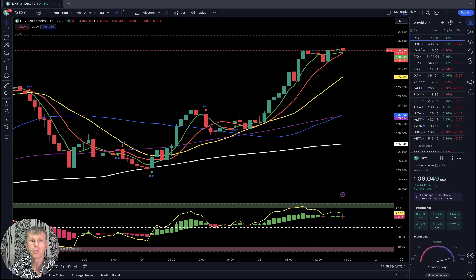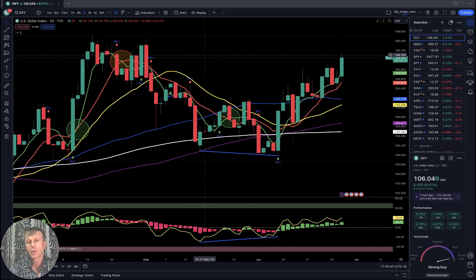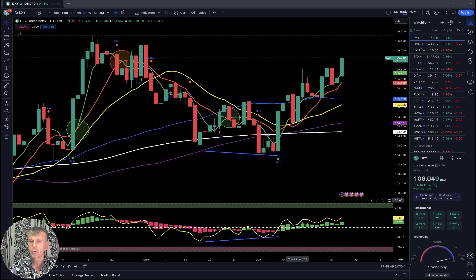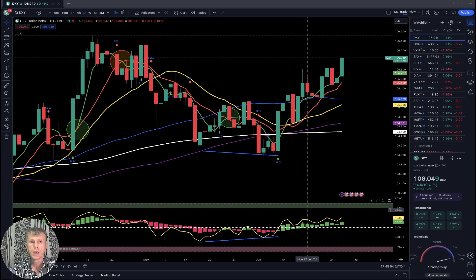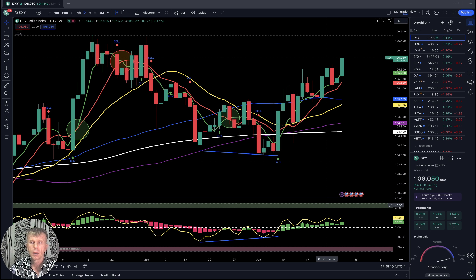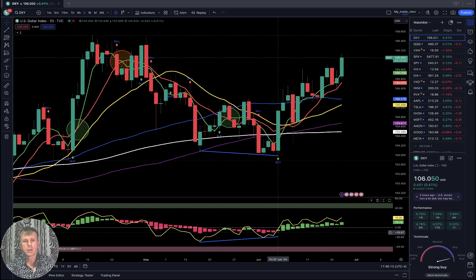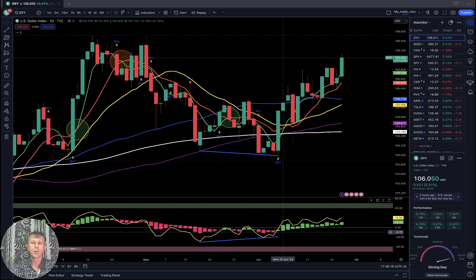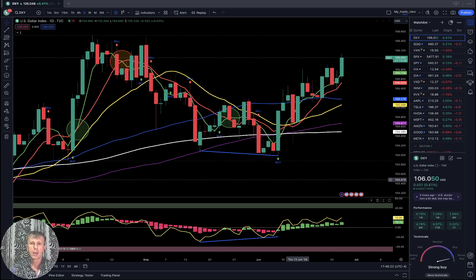Let's move to my watch list and do a technical analysis review, starting from DXY — the US Dollar. If you want to learn more about TradingView setup, go to the description for the link. My setup uses simple moving averages: white line SMA 200, purple line SMA 100, blue line SMA 50, yellow line SMA 20, red line SMA 10, and green line SMA 5. Below that, RSI line and RSI bars. It's very simple — not easy, because emotions are involved — but if you follow the indicators you will be successful.